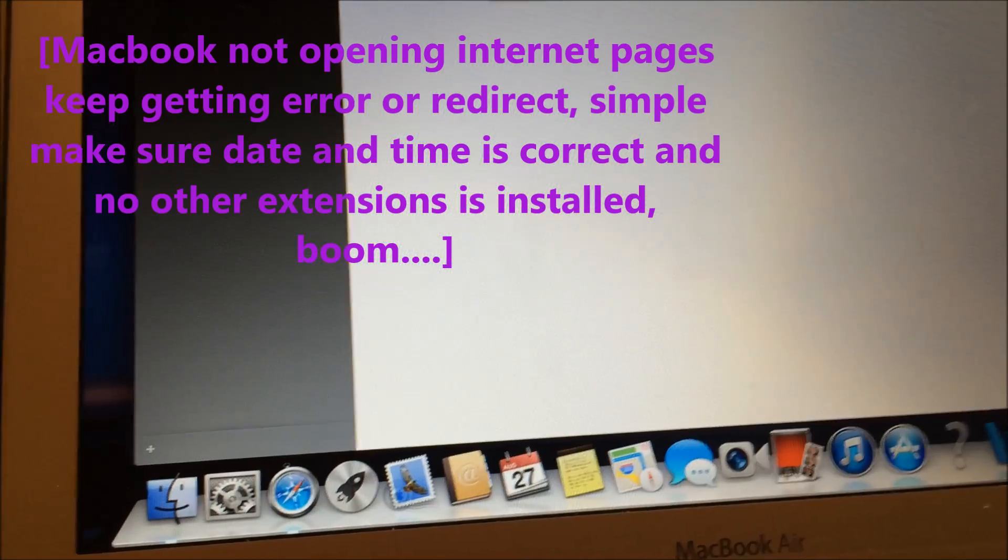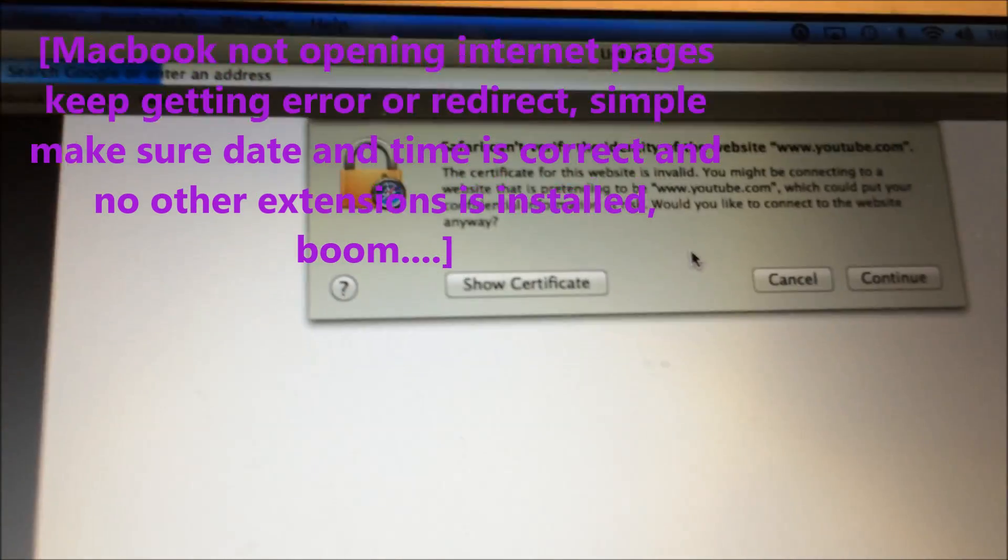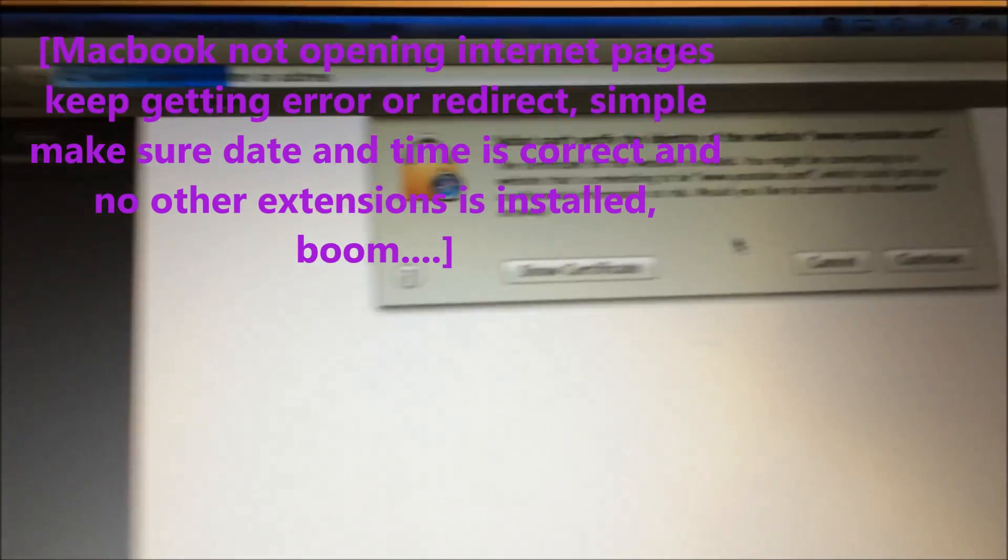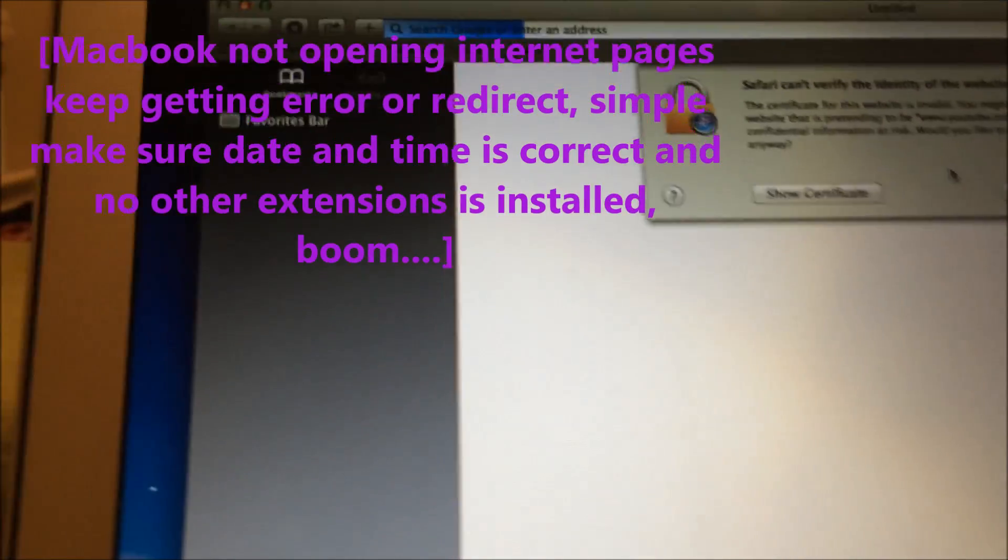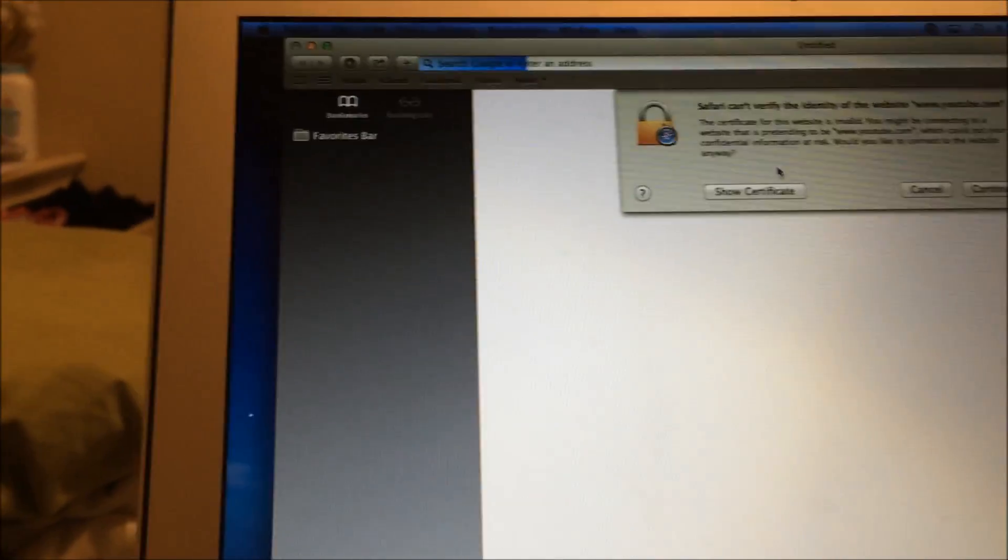I'm going to show you a couple of things you can do to look at and fix it. First off, what you need to do is go ahead and open up Safari.